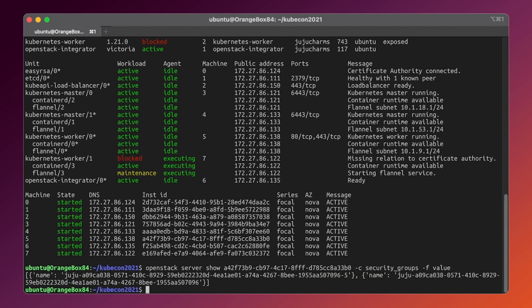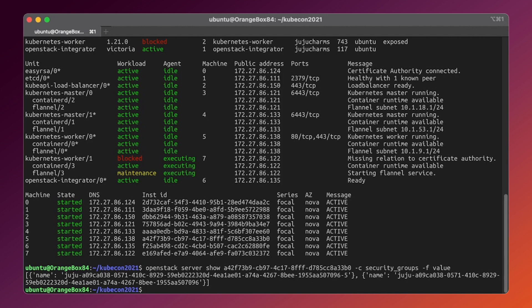All right. We have two security groups here, a cluster-wide one and another one for the fine-grained tuning of security rules for particular machines. Since we are enabling load balancing, as we don't want to alter these rules every time we scale up our cluster, let's use a cluster-wide group.